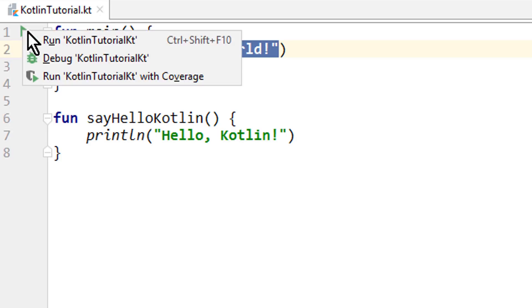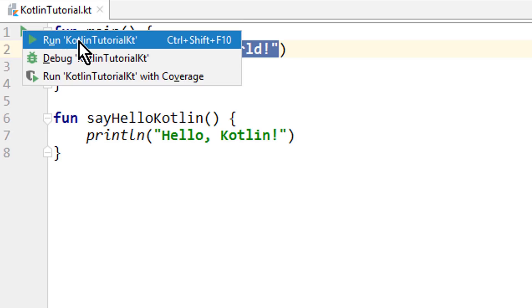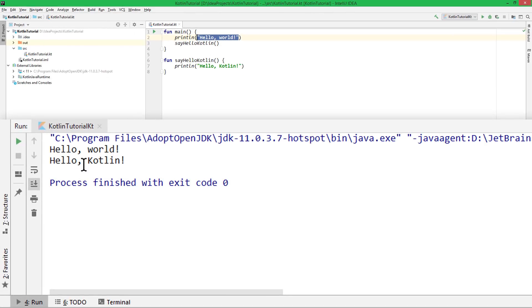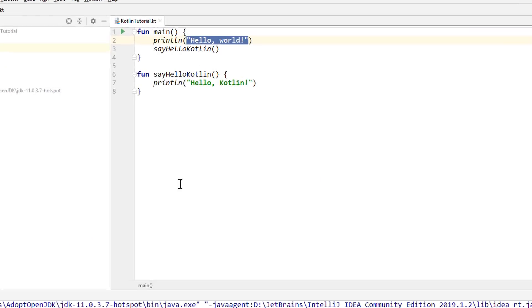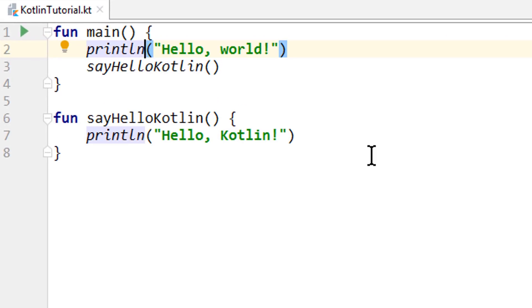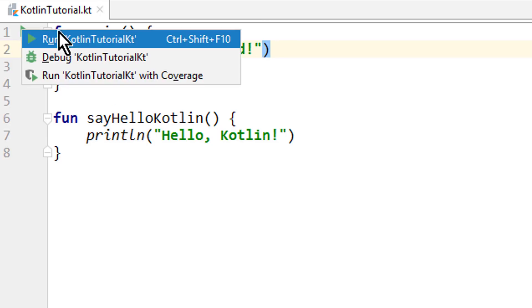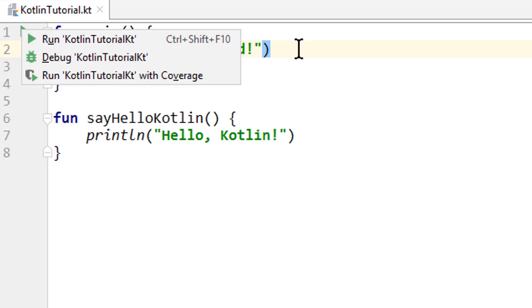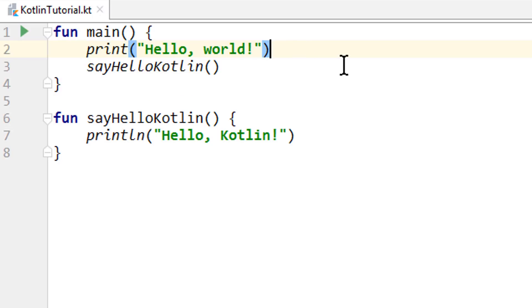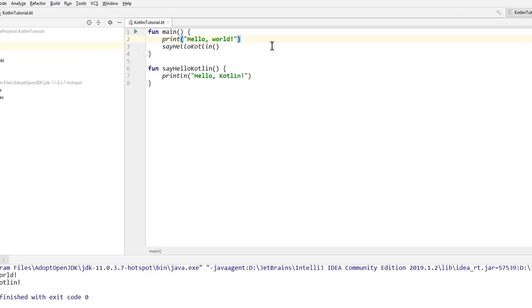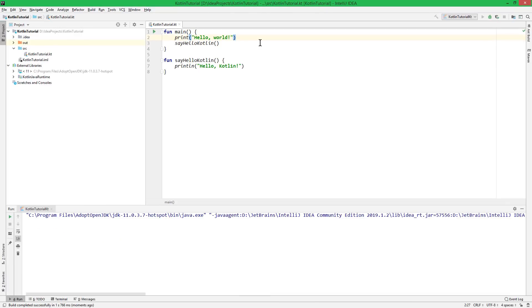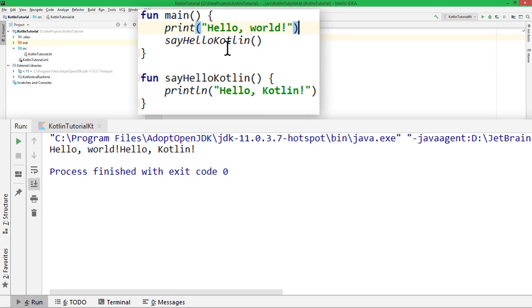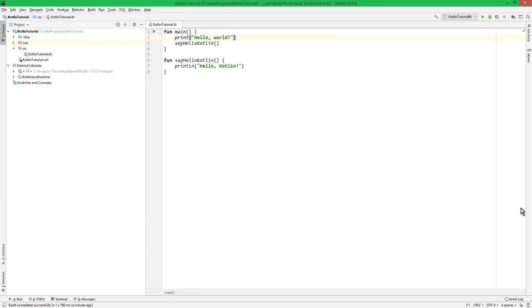So when we start this, we get this output, hello world, hello Kotlin. And the second part of the homework was to see what happens when we just call print instead of println. So let's start it again. And in the future, I will just use this shortcut here, Ctrl-Shift-F10 on Windows. If you are on Mac, then use whatever shortcut it shows you, or just press this button like we did it before. And our new code prints hello world, hello Kotlin, but all in one line. And this is the difference between print and println. Print doesn't add a line break.